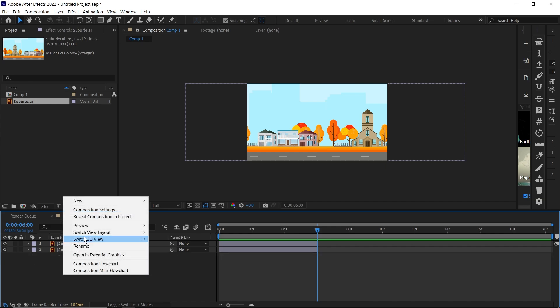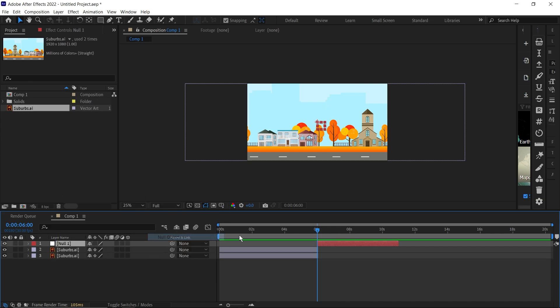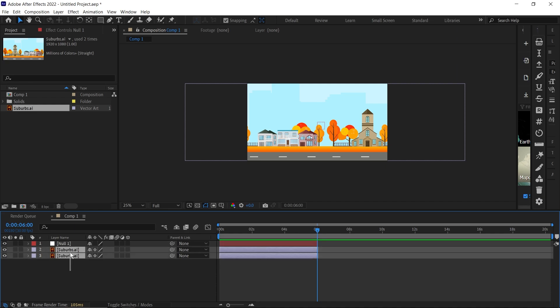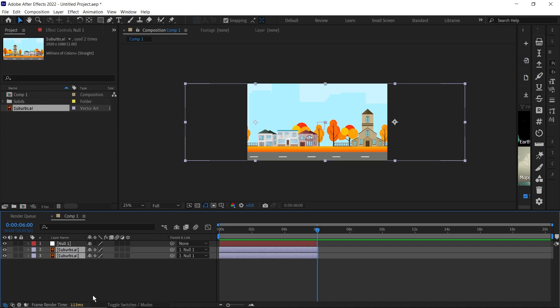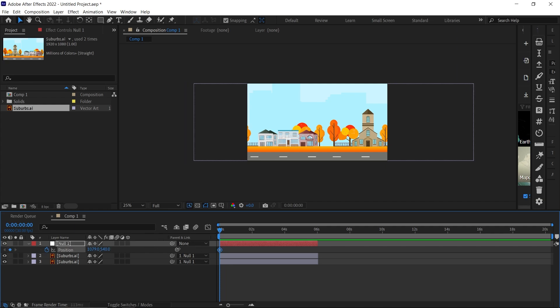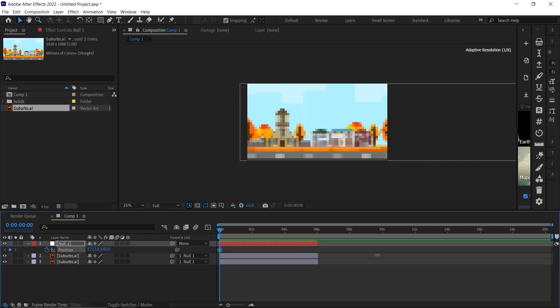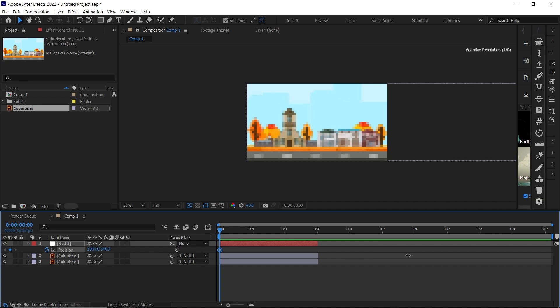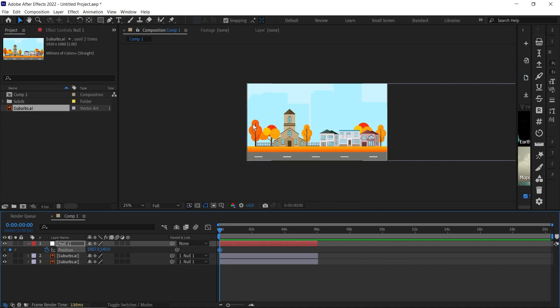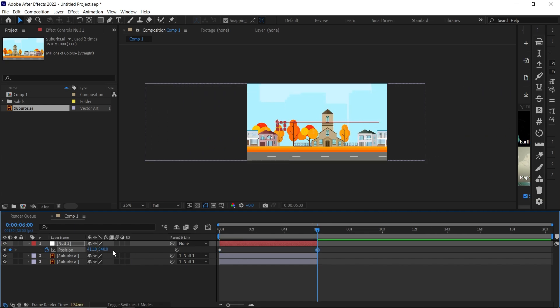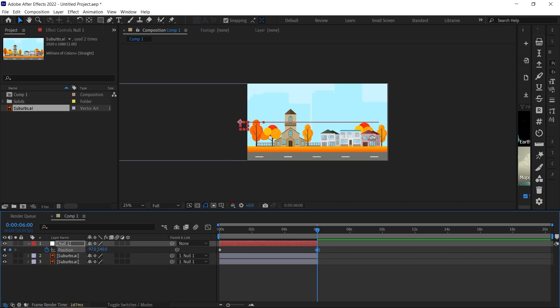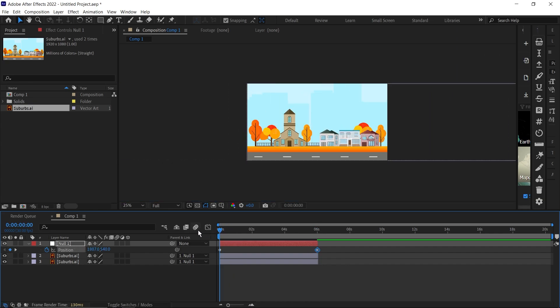Next, bring in a new null layer. I'll select both maps here and parent them to our null layer. Bring up the position for your null layer at the beginning of our timeline. Click on this keyframe here, then move the position to the beginning. Go down to six seconds, then move my position back - move it to the other side.